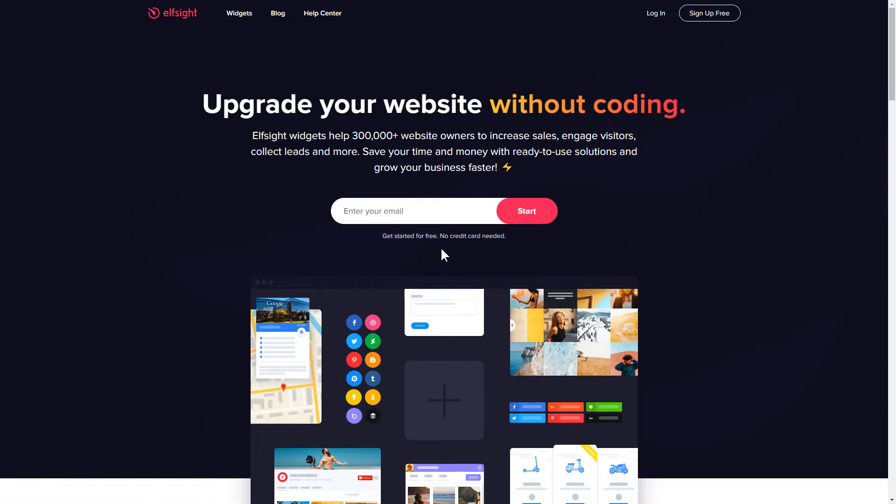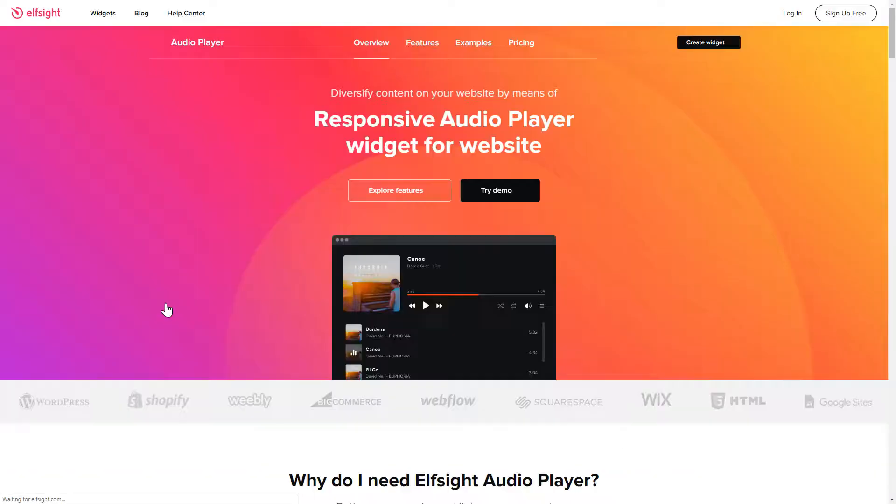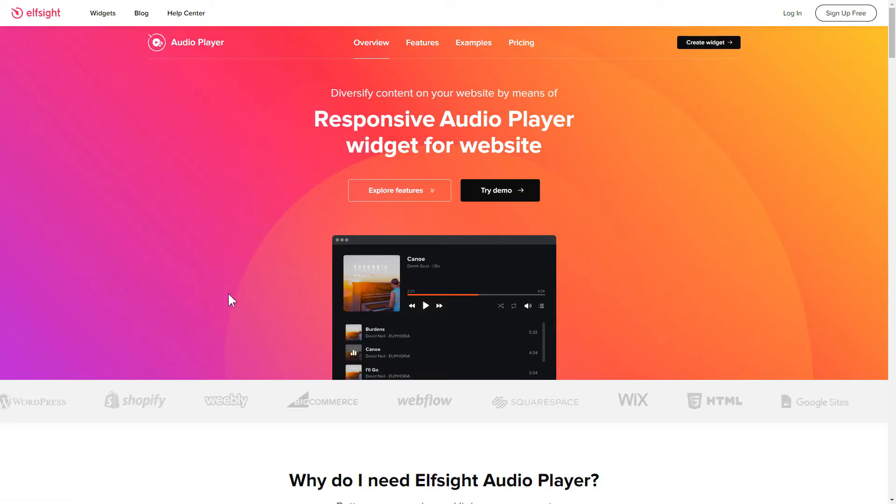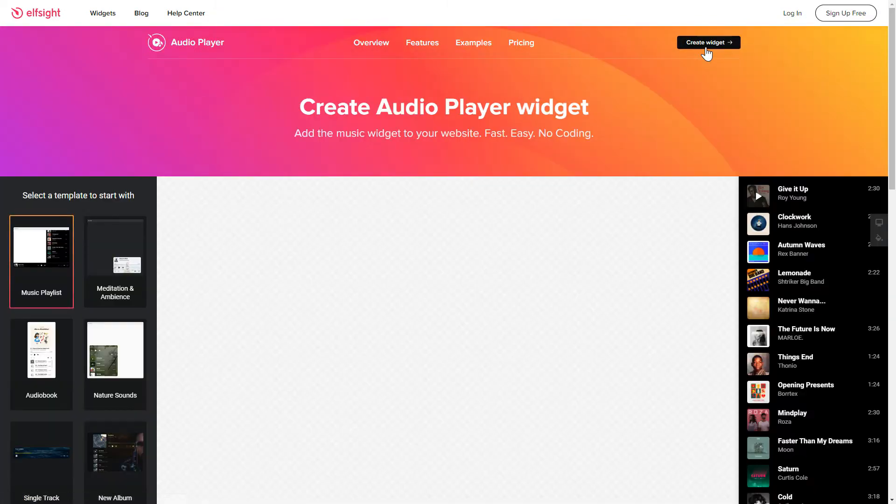First of all, let's go to Elfsight.com and choose the Audio Player widget in the menu list. Click Create Widget. You can find the direct link in the video description.